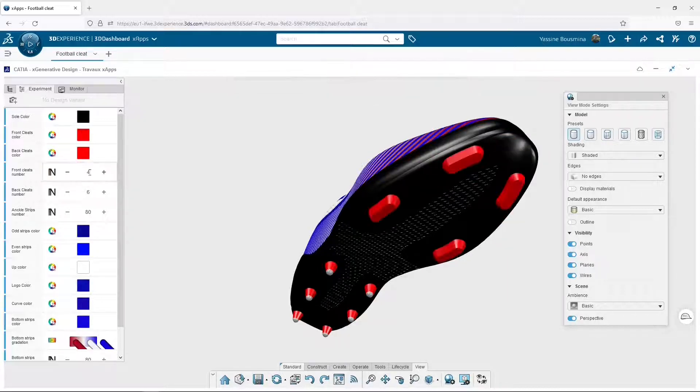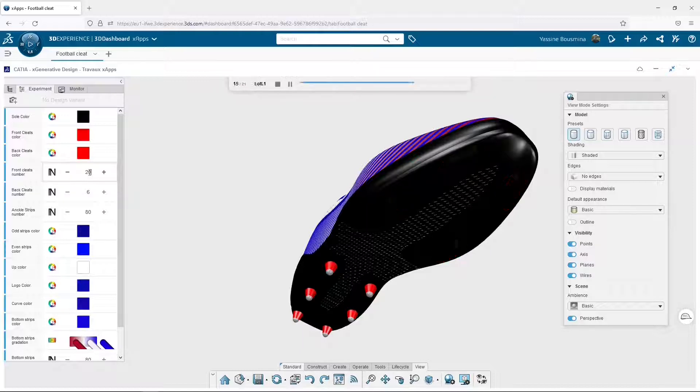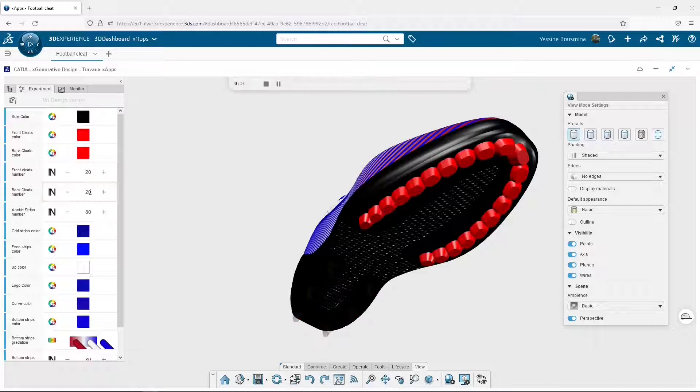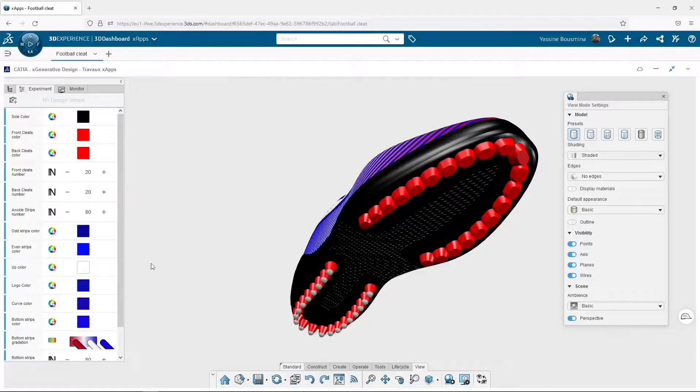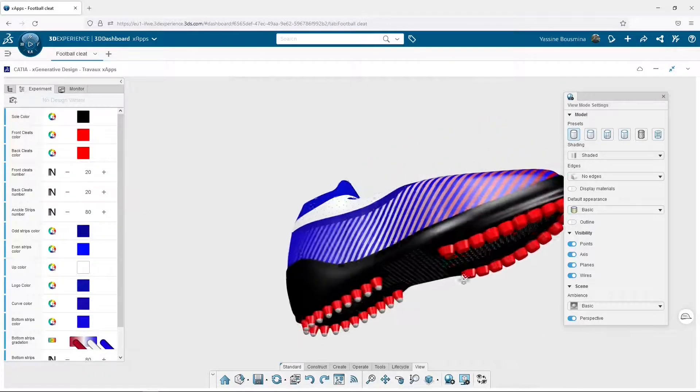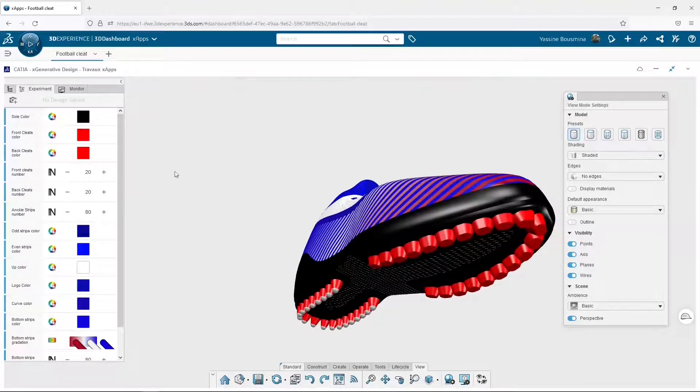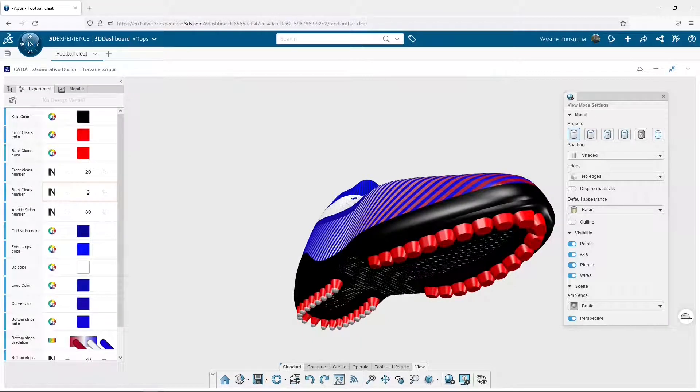I can set four front cleats, but if you have to murder someone on the field, I would advise you 20 front cleats and 20 back ones. Unfortunately, this shoe would probably be prohibited, so let's set six and four cleats.